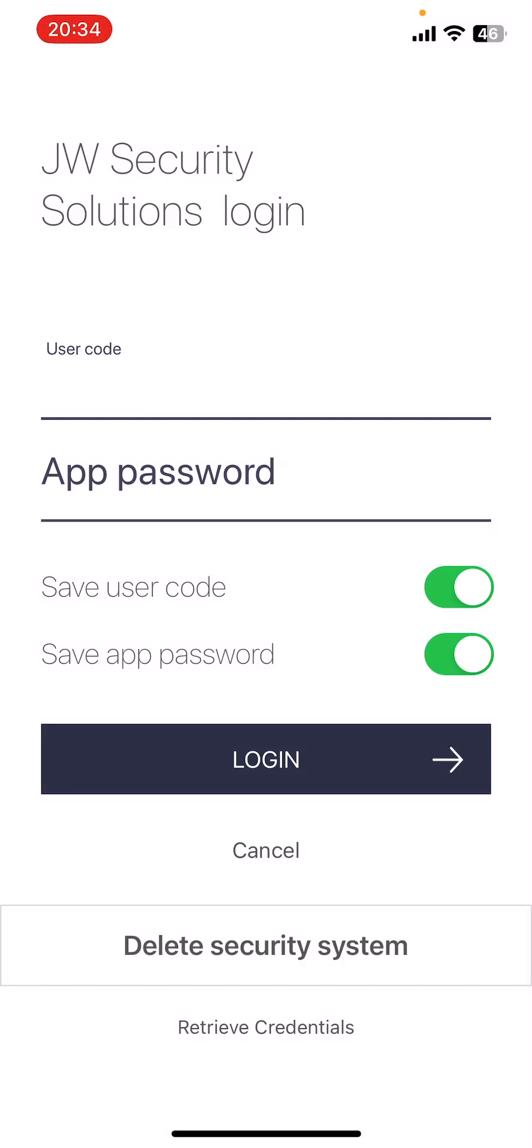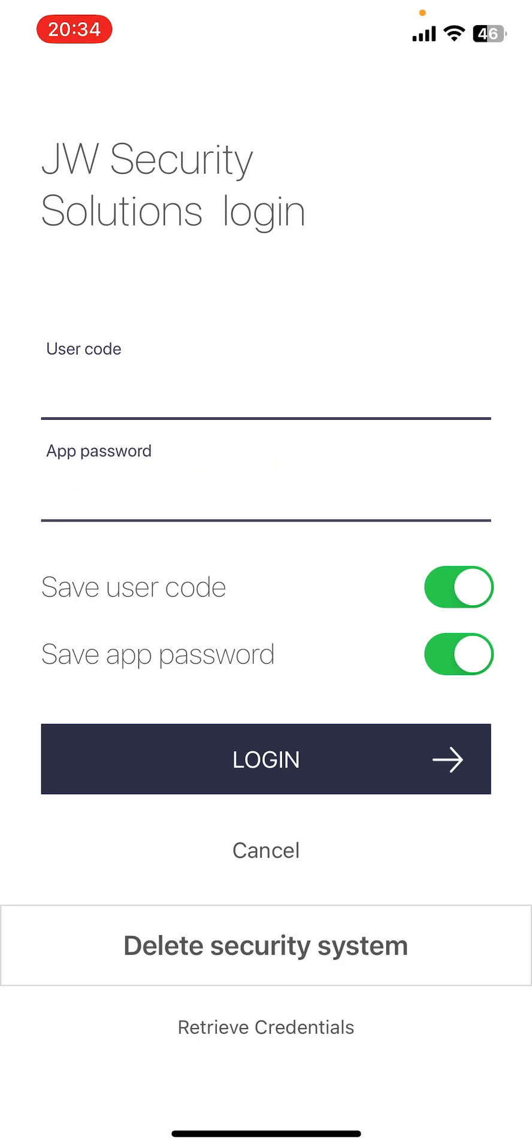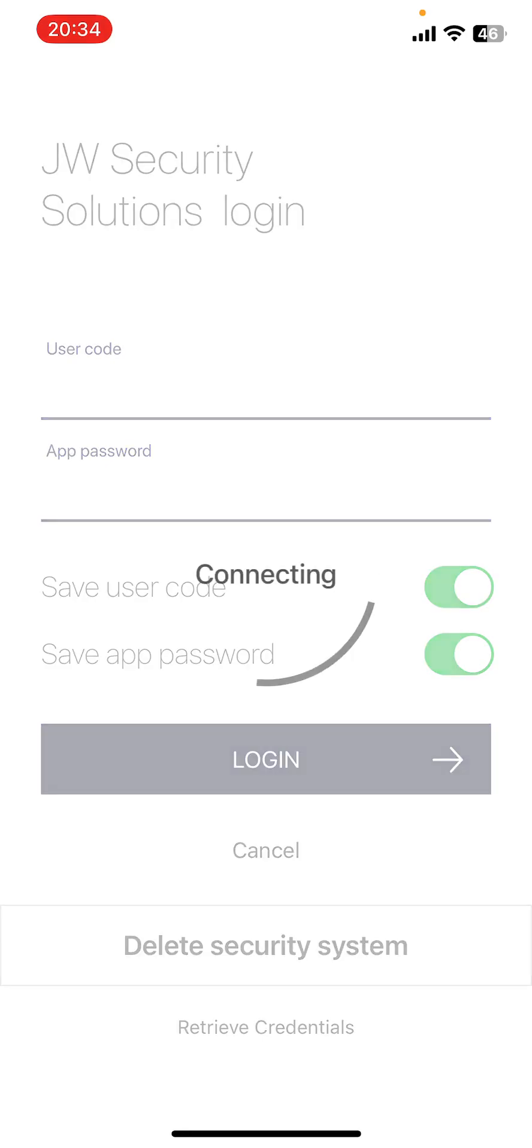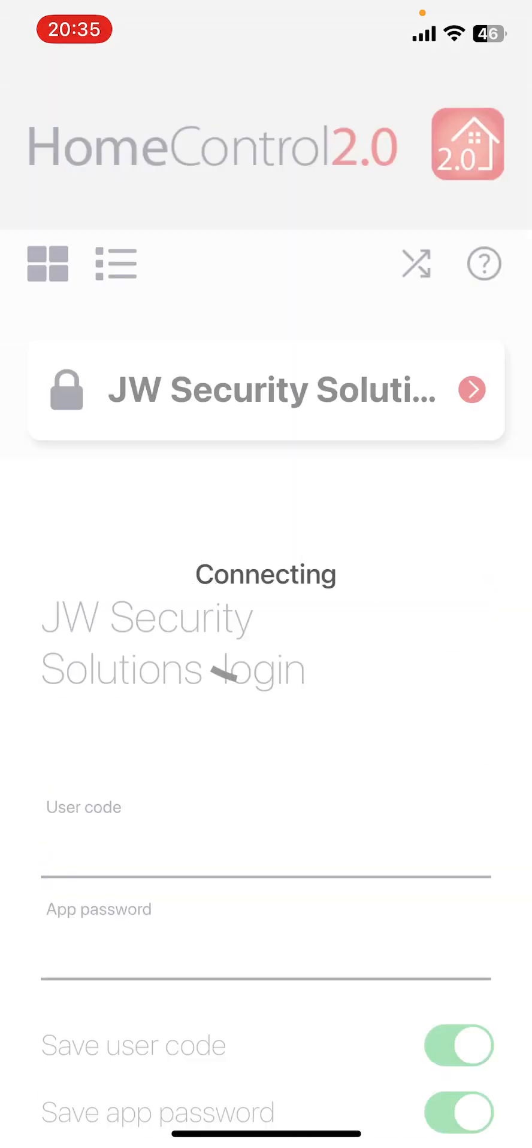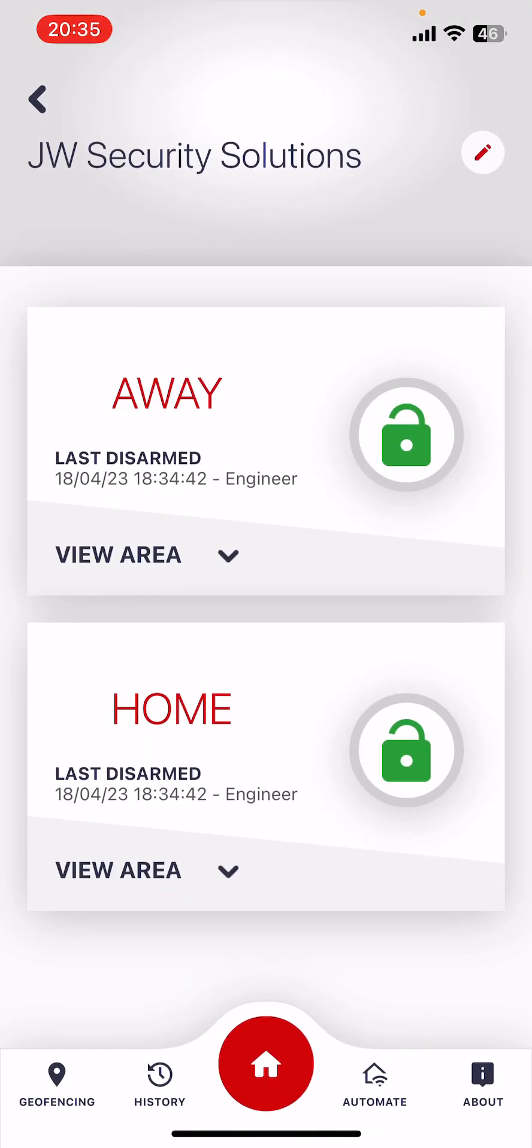Tap in the user code and whatever you've got saved as your app password and click login. And that's it.